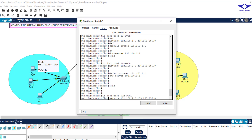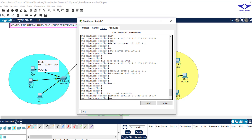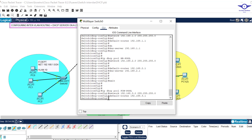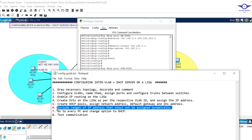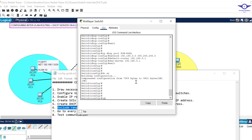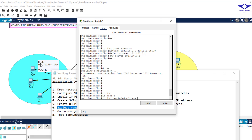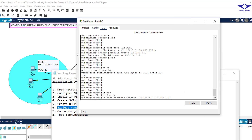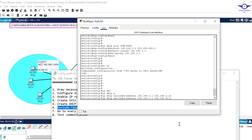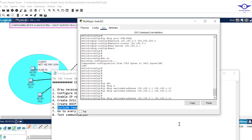Finally, for the Finance pool: 'ip dhcp pool Finance_pool', network is 192.168.3.0, default router is 192.168.3.1, DNS server same as default router. Exit. Now we exclude the ranges of IP addresses that should not be dynamically assigned. 'ip dhcp excluded-address 192.168.1.1 192.168.1.10' — we don't want the DHCP server assigning host IPs from 1 to 10 in the IT department. Same exclusions apply for HR: 192.168.2.1 to 192.168.2.10, and Finance: 192.168.3.1 to 192.168.3.10.